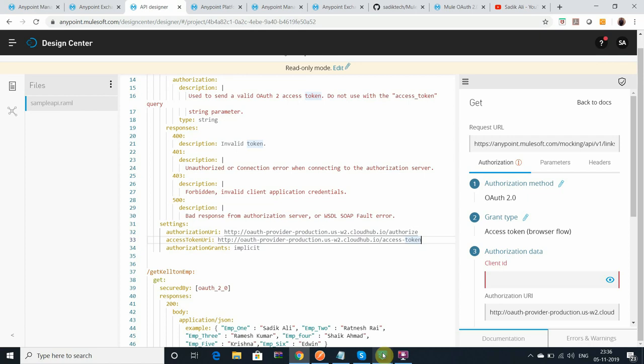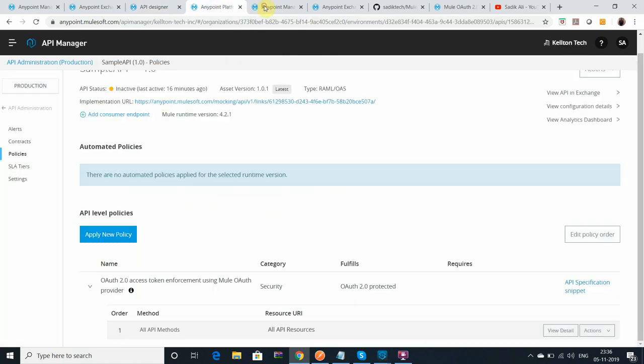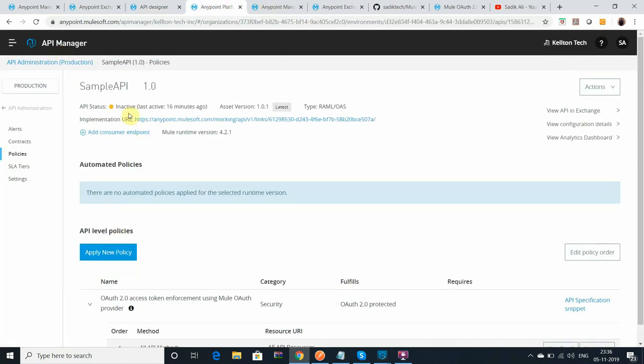The same application I have referred in API Manager. You can see right now I have related that one. But you can see the version 1.0.1 which I have published in Exchange.